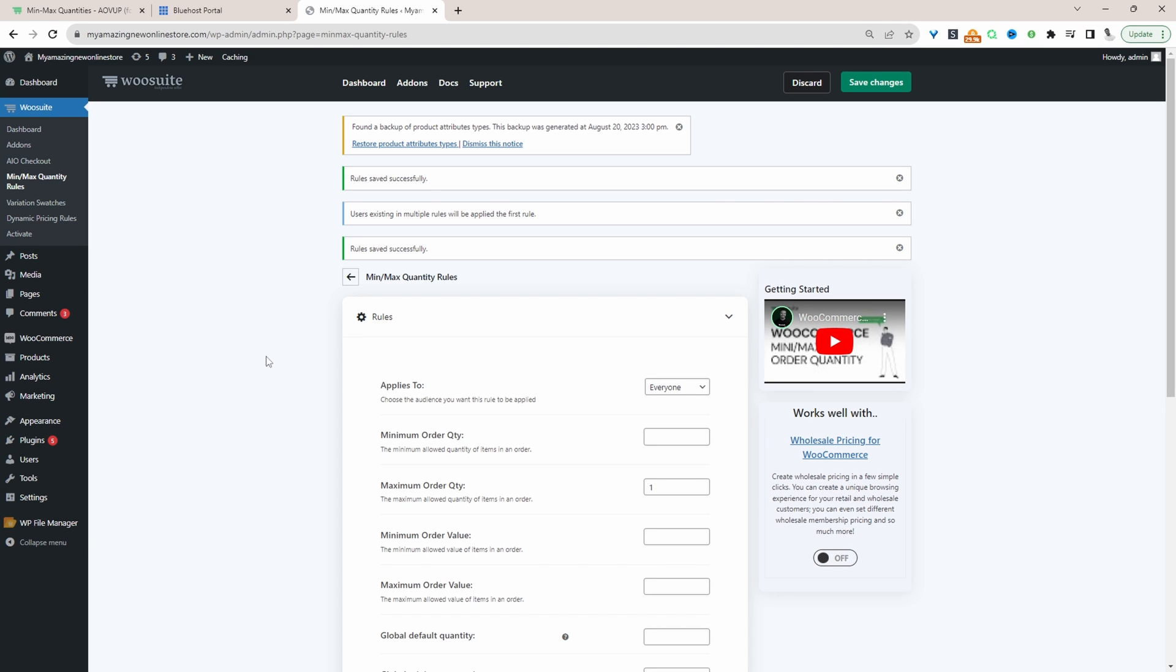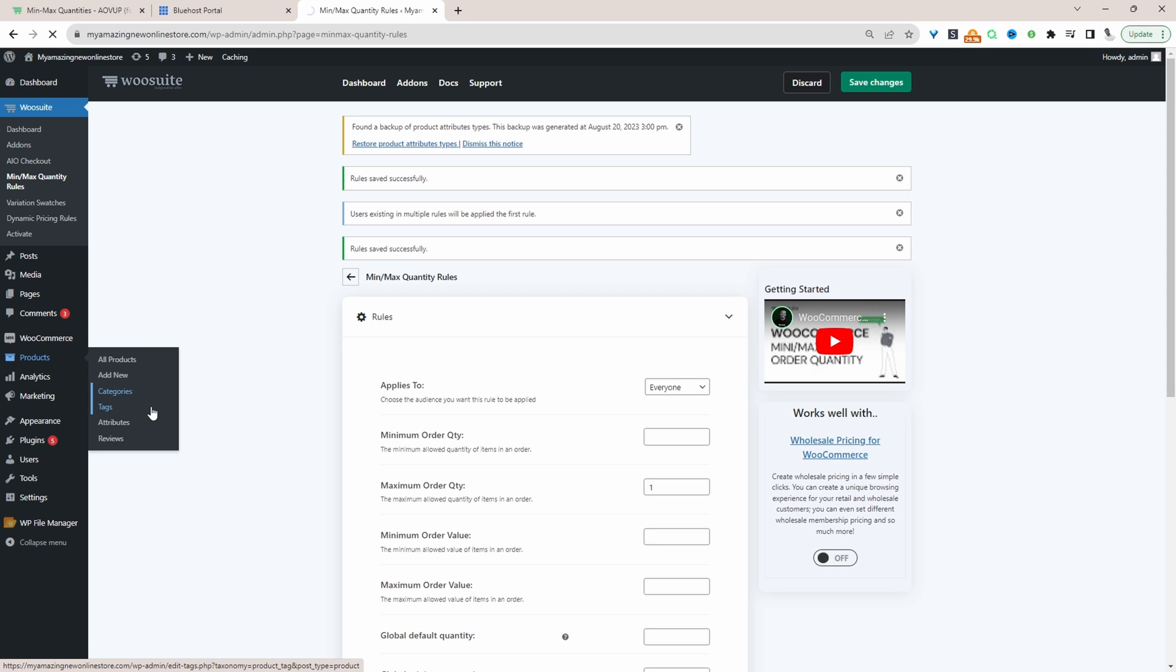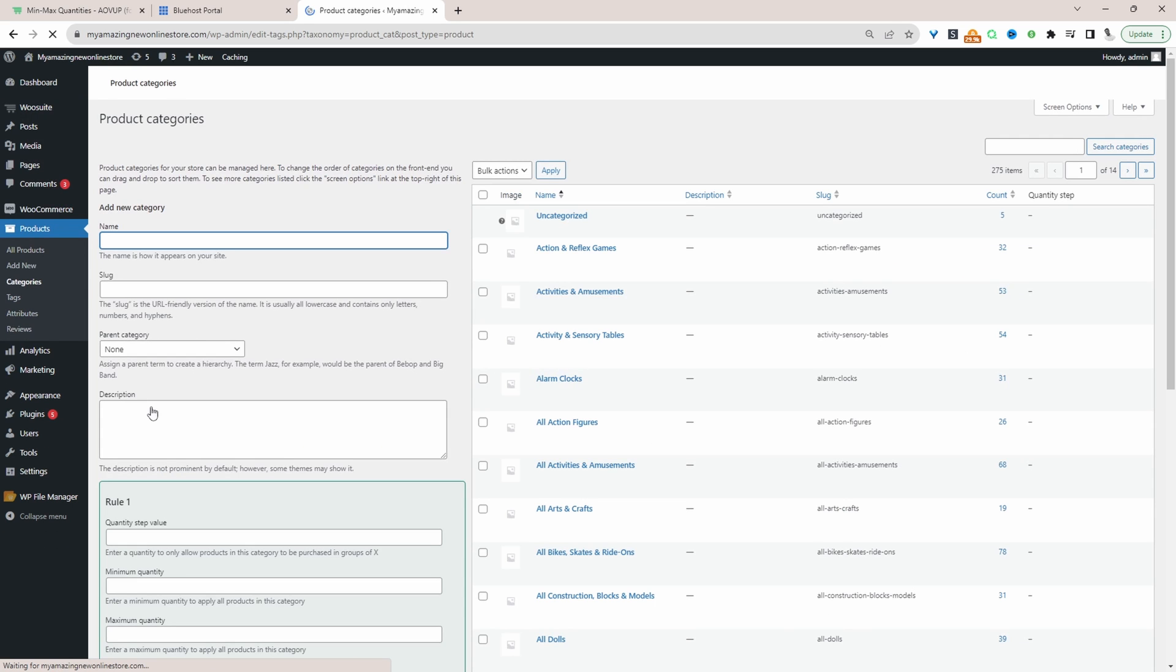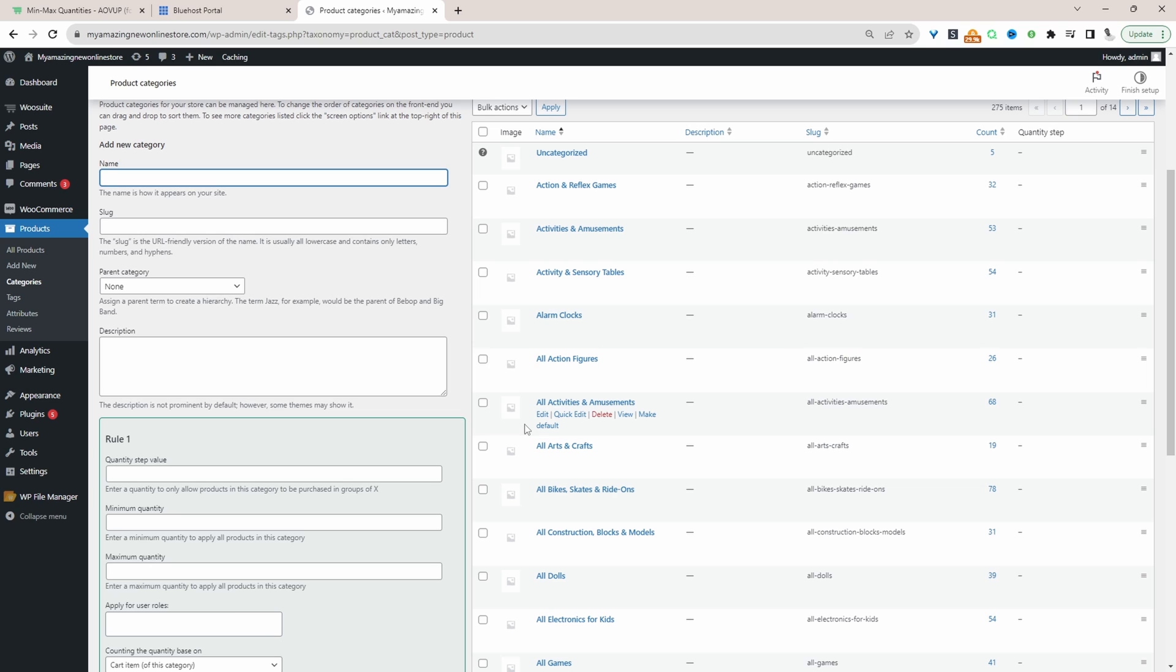If you wanted to do it on a per category basis you just navigate to your categories and then you can create a similar rule per category. For example you might have a set of products which are in limited supply and then for those products you only want customers to order one item within that category.